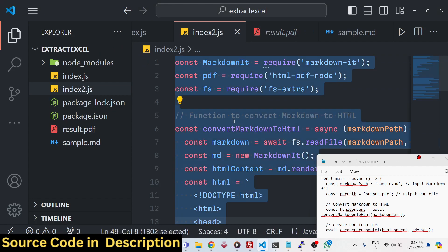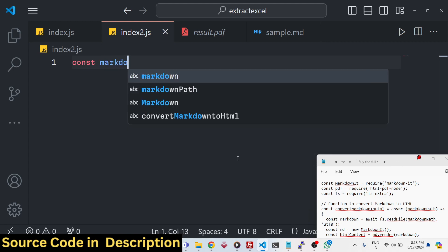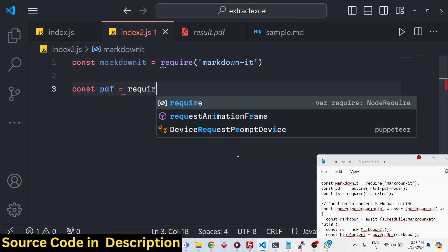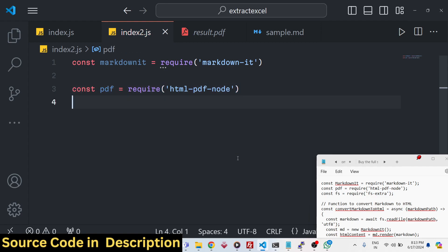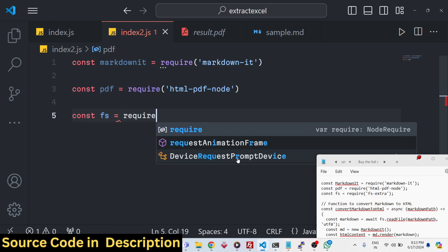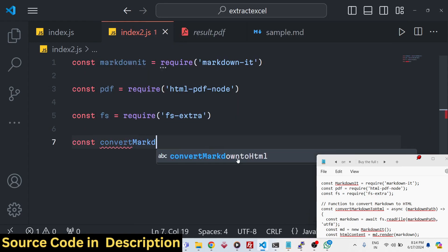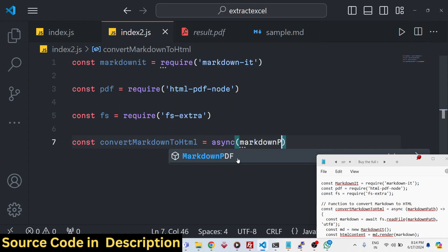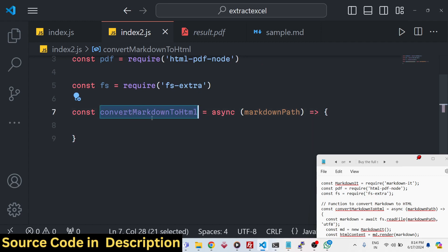We will look at both these things. Let's get started. The very first thing I will do is require the markdown-it package and then we will also require the html-pdf-node package, which will convert the HTML to PDF. We also need to require the filesystem-extra package as well. Then we will write a function which will first convert the markdown to HTML — this will be an async function expecting the markdown path to be passed as an argument.